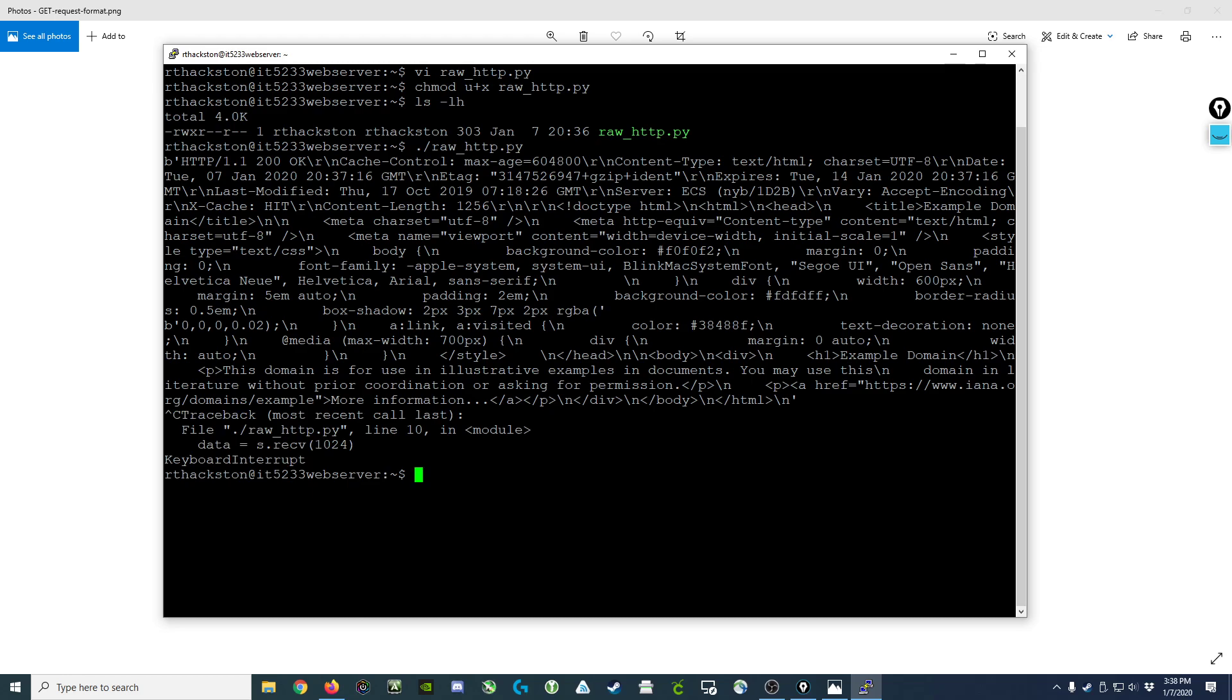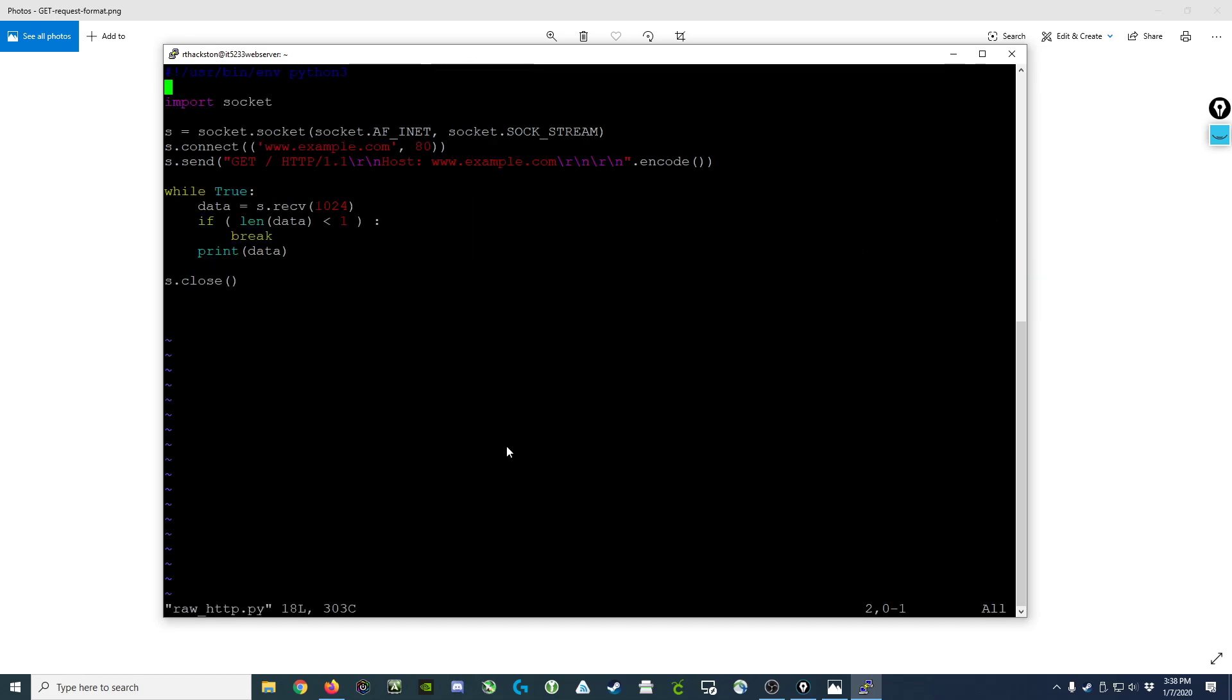This has been an example of how you can create a raw HTTP request using Python. If you were to do this against a different web server, the things you'd need to change would be what server you're connecting to and your host field here, as well as which document you're requesting here. Well, that concludes this screencast.